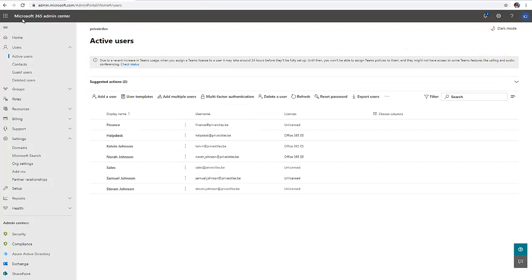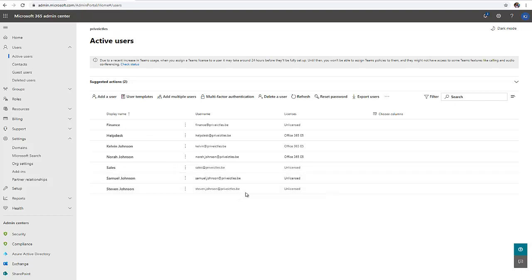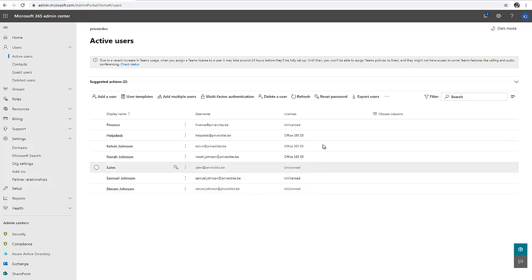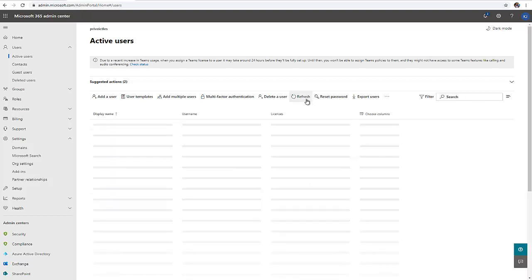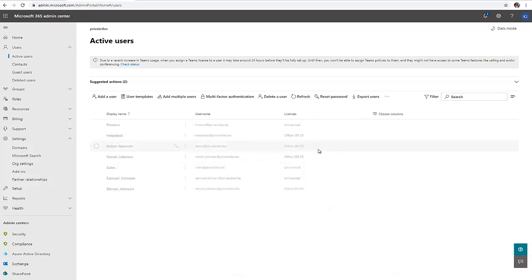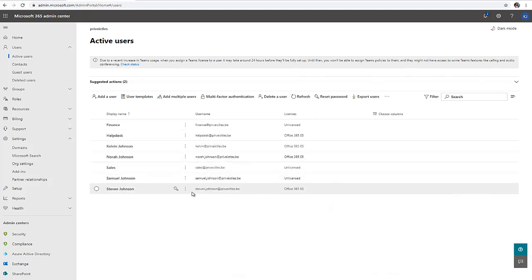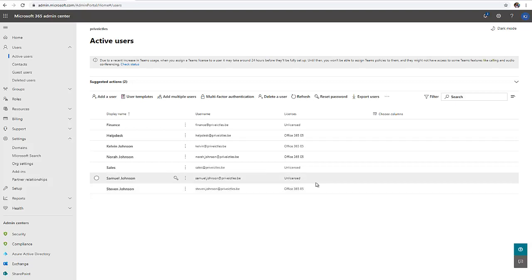Right now I'm in my Microsoft 365 admin center. We assigned a license to Steven Johnson. Here you can see it says unlicensed. Why? Because I've not refreshed it. If I click refresh, you can see right now, Steven Johnson now has Office 365 E5 license.